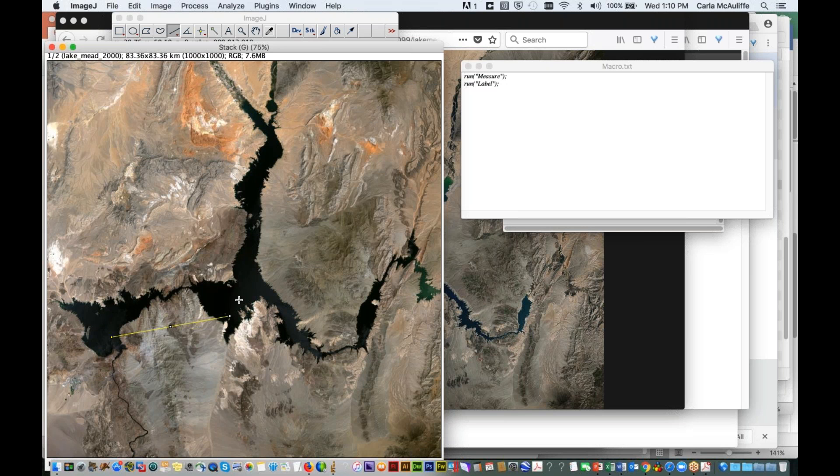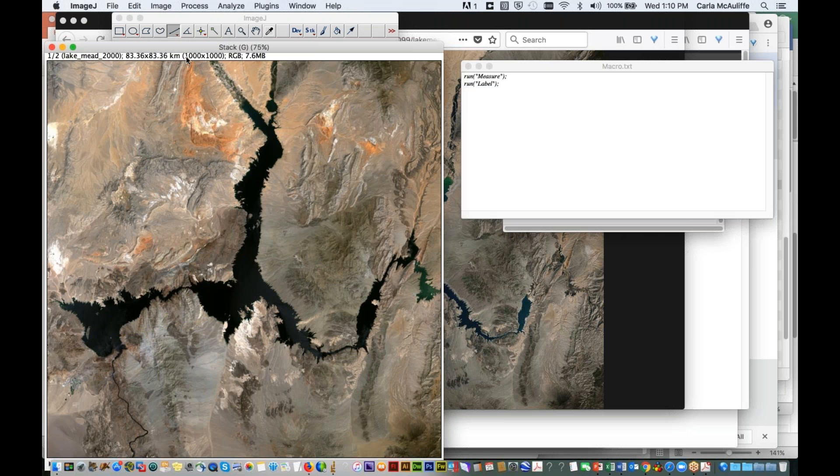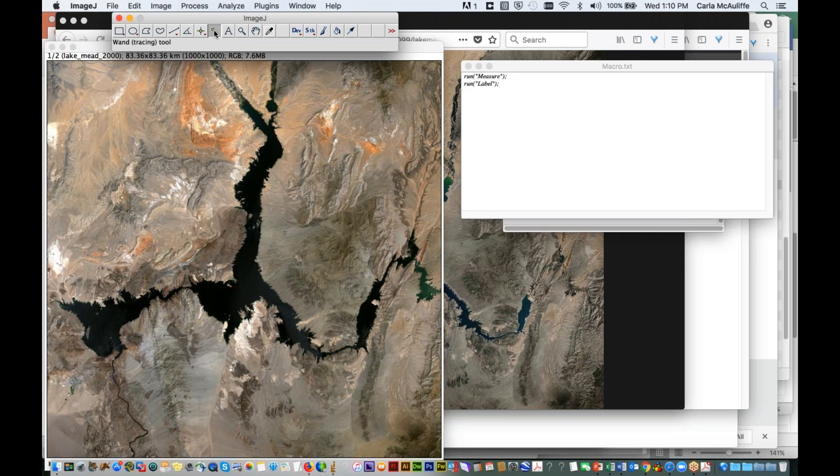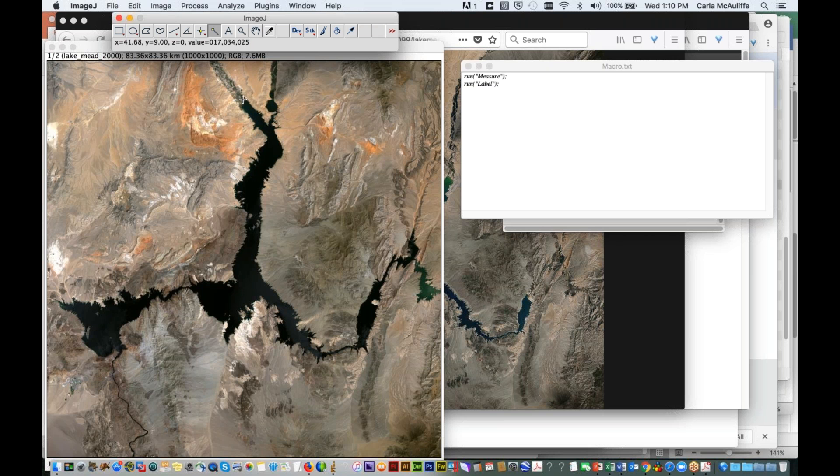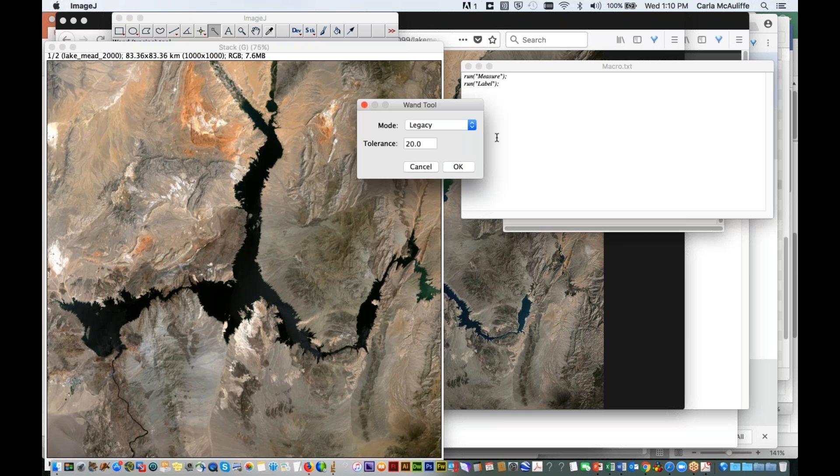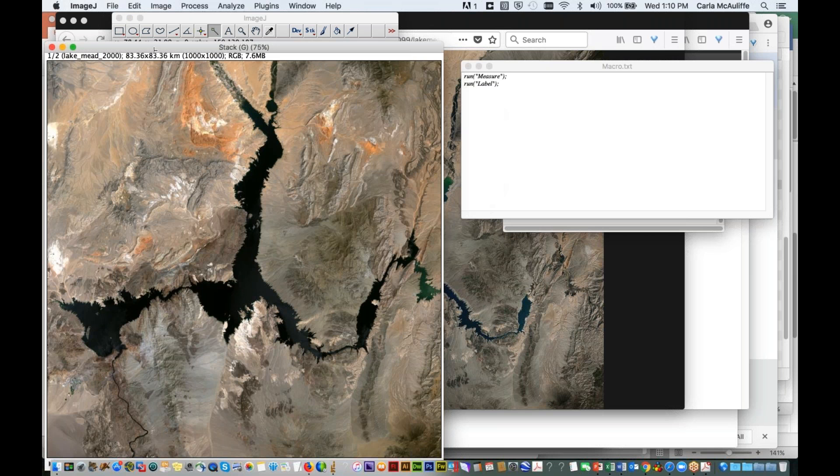So what we're going to do now is, since we've set a scale on the image, any measurements we make will be in kilometers and in square kilometers. And we're going to measure the area. To do that, we're going to use this little wand tool. And what the wand tool is going to do is it's going to pick up a range of pixel values within the feature that you want to measure. And since this is all dark, it should be fairly easy for us to measure this using the wand tool.